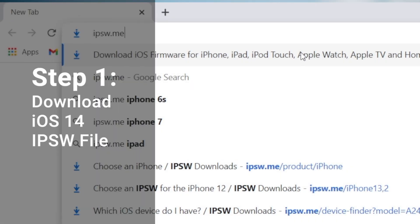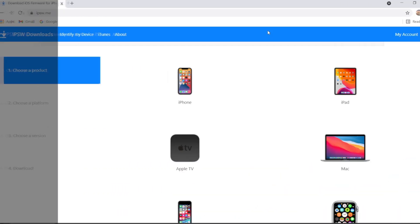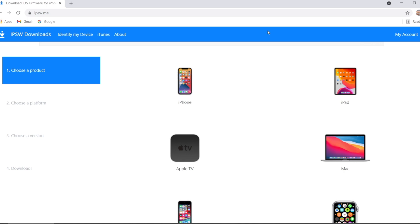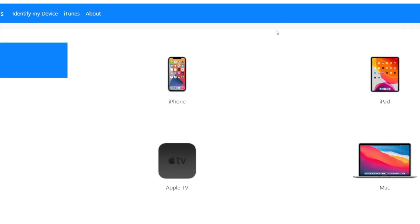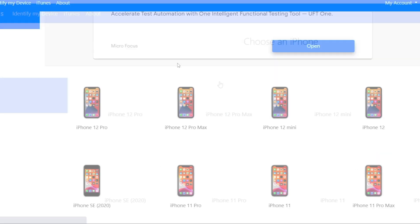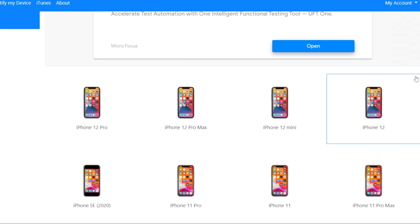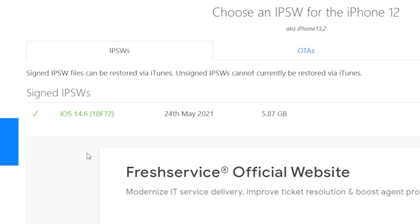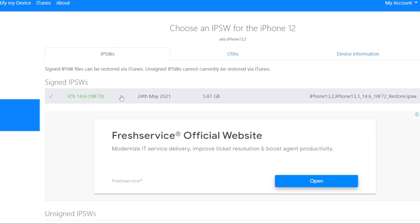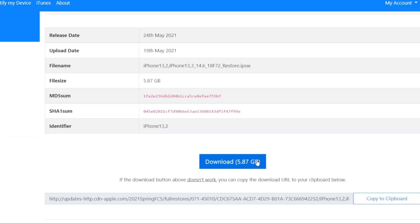The first thing we want to do is go to ipsw.me. This is where we are going to download the official version of iOS 14. Once you are here, go ahead and click on iPhone. I'm using an iPhone 12, so I'm gonna click this one. Now you can see right here is a signed IPSW file, which is the latest version of iOS 14. So we go ahead and click on it. Now we see the details right here, go ahead and click download.